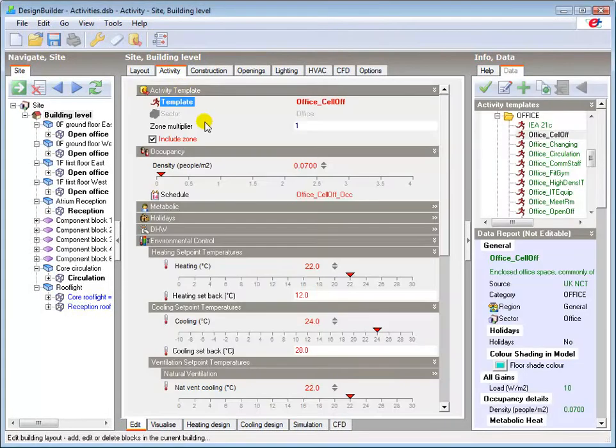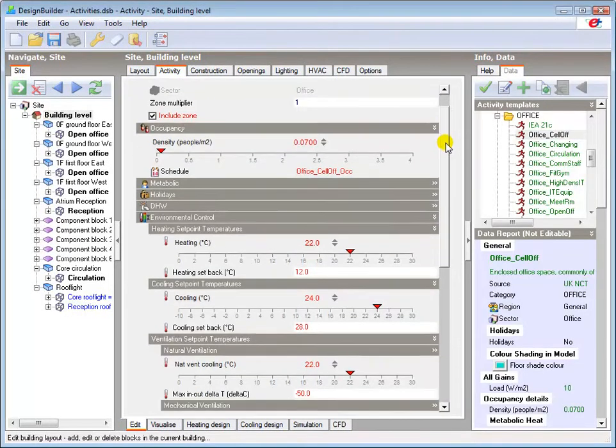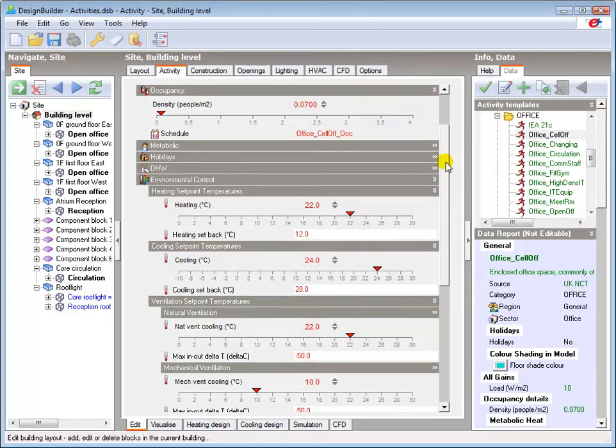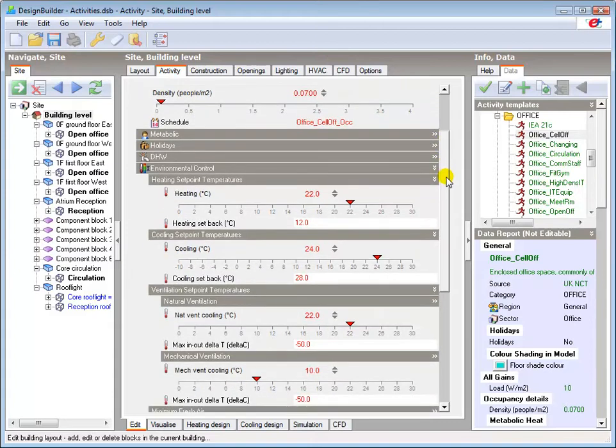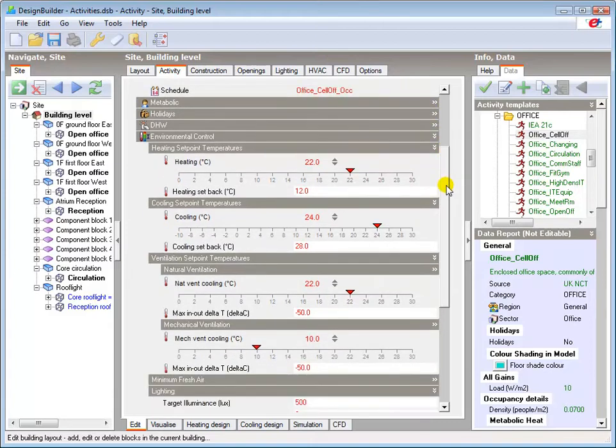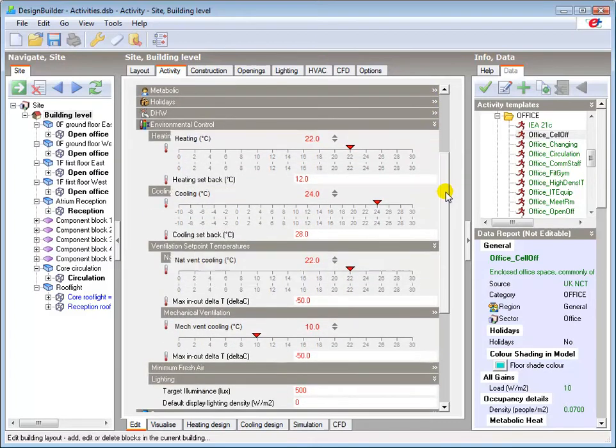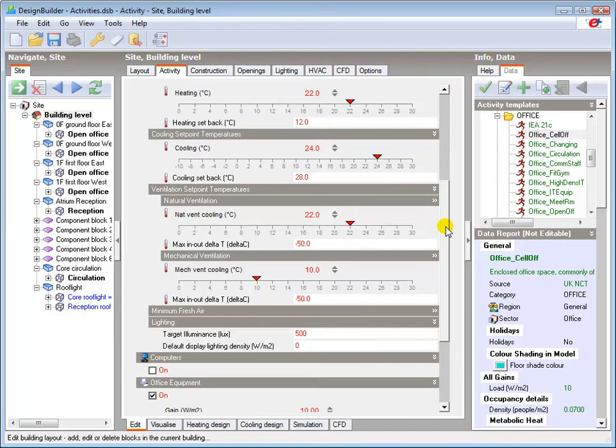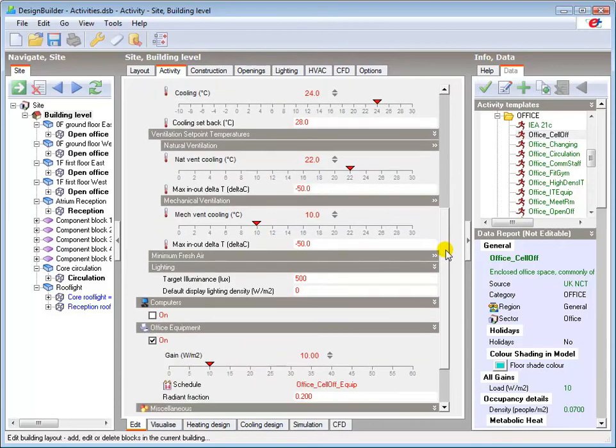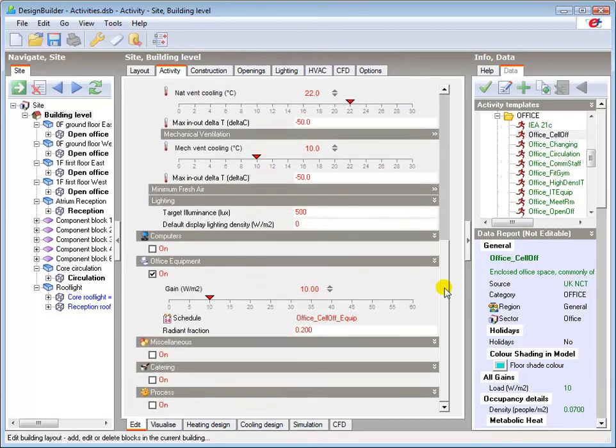The activity data covers occupancy, internal environment criteria such as design internal temperatures, ventilation rates, illuminance levels and equipment usage.